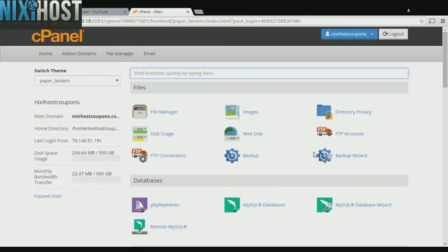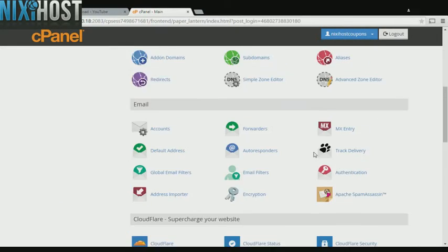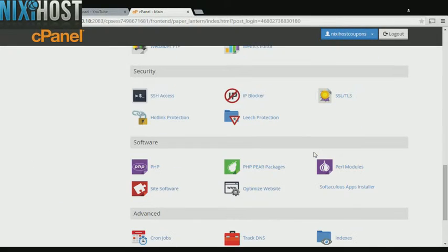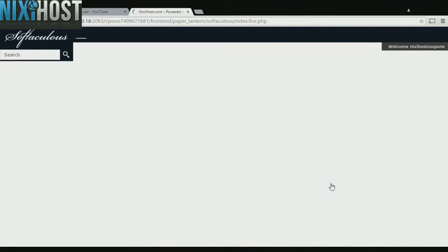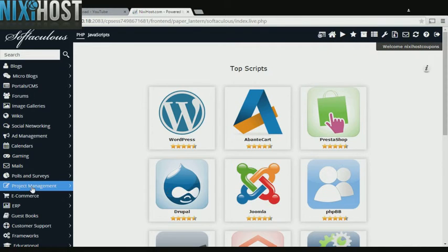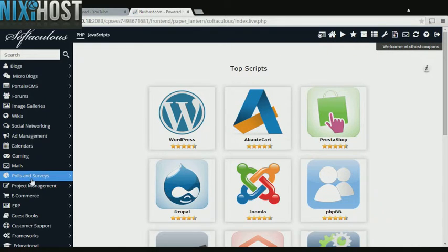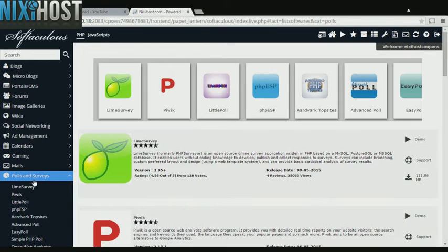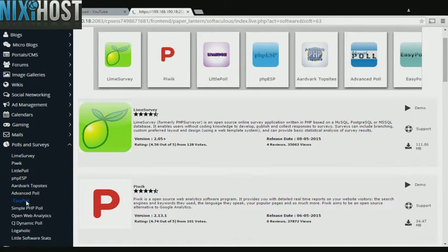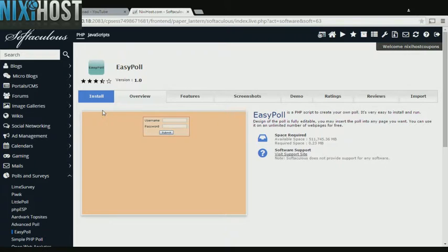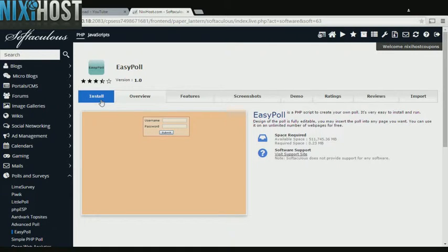Scroll down to the software section and select Softaculous Apps Installer. Click the Polls and Surveys heading on the left hand side of the screen. You'll find EasyPoll in the list below. Click Install.